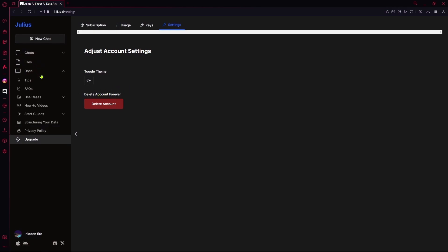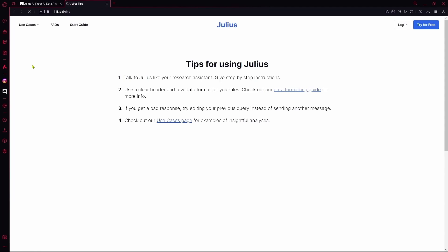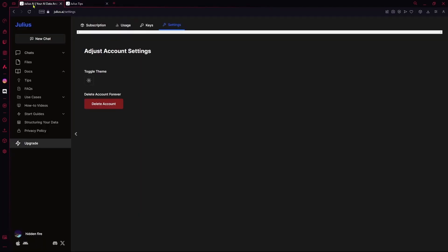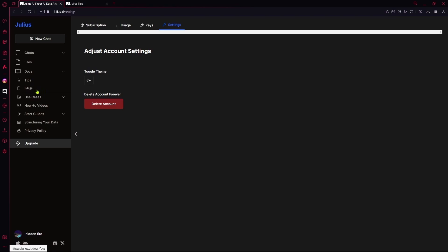After that is your documents. Here's your tips and tricks for using Julius AI. Your frequently asked questions. So if you're running into a common error, you can just go over here and scroll and it will most likely have an answer to that.